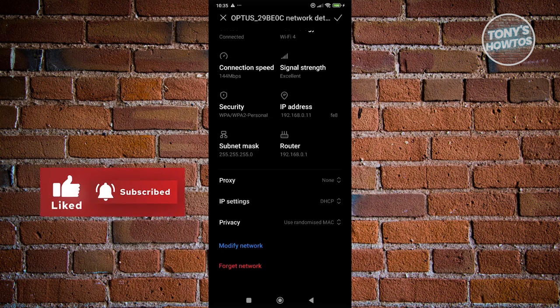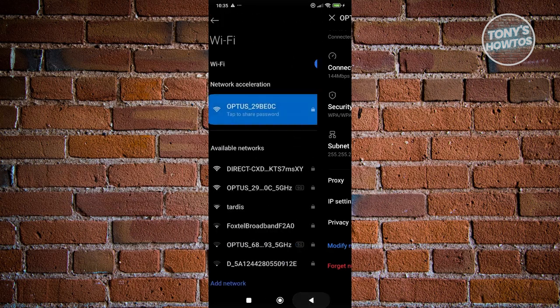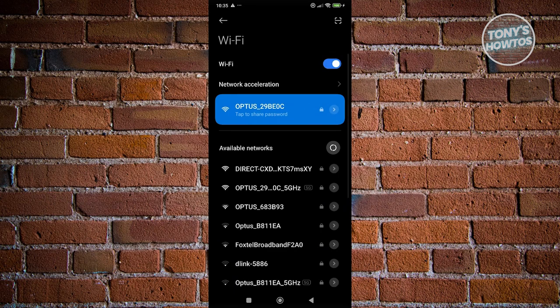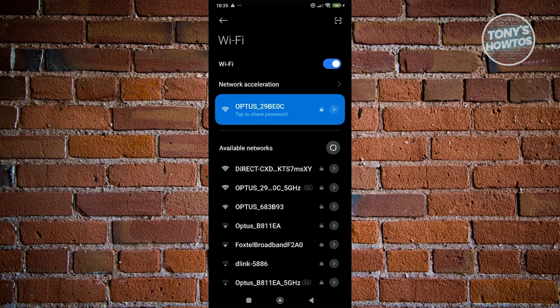Once you've forgotten your network, reconnect to your Wi-Fi again. Forgetting the network and reconnecting can solve this issue.